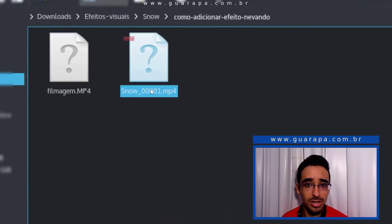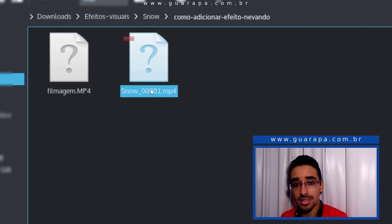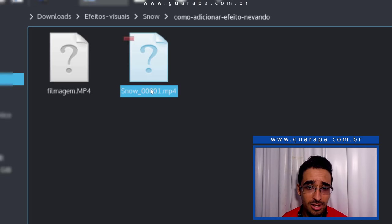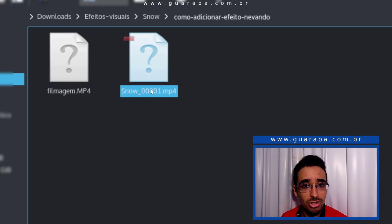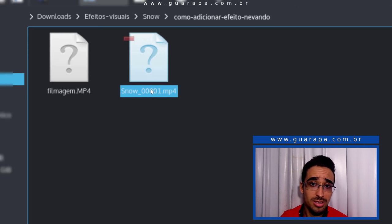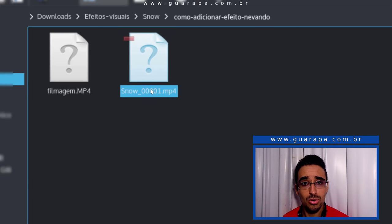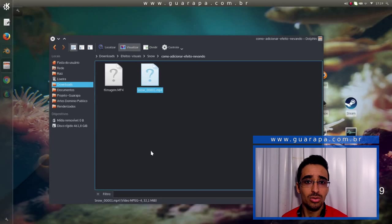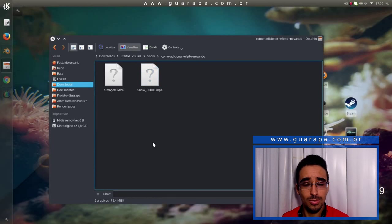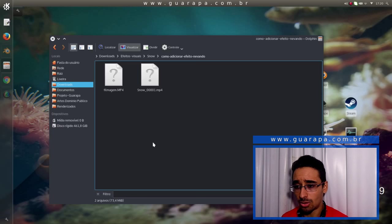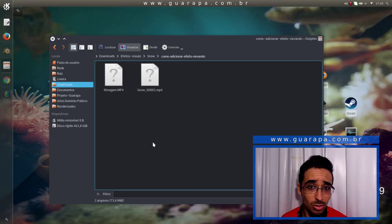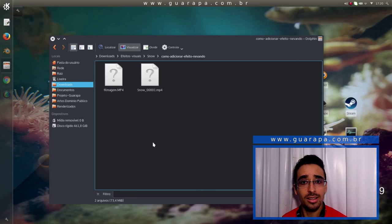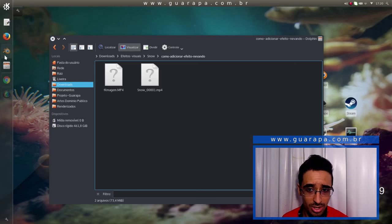Até aqui essa filmagem que estou fazendo aqui falando agora. E depois você adicionar por cima a neve. Eu então fiz uma filmagem. E depois, aqui tem um outro arquivo. Esse arquivo Snow é o efeito que está caindo a neve. Como ele tem um fundo preto, ele permite que a gente adicione sobre o vídeo. Você tendo esse arquivo, você consegue adicionar. Onde você consegue esse arquivo? Na descrição do vídeo está aí para download.